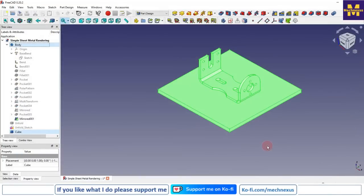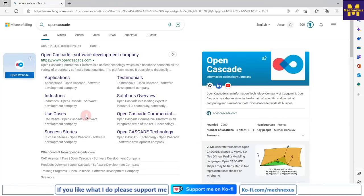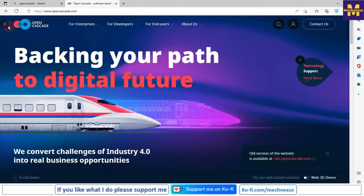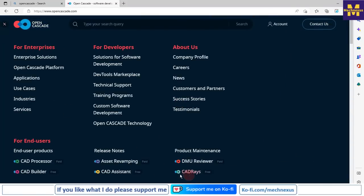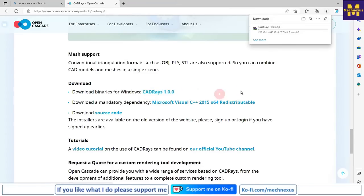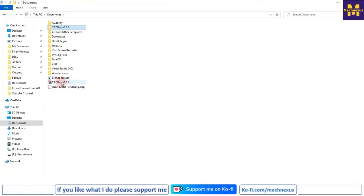Now we will move to the next step: how we can install CadRays. To install CadRays, visit the OpenCascade website, navigate to CadRays, and scroll down to find the download link for CadRays 1.0. You can download it with a single click by creating an account. I have already created an account, so CadRays is downloading.